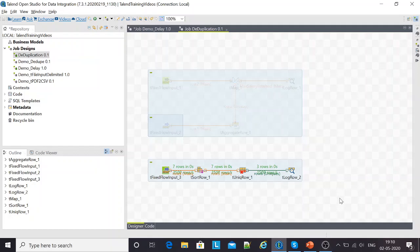Good evening to all my subscribers. Here I come with the fourth video in the Talend tutorial basic series. This video is basically about how do you remove duplicates from a data set.